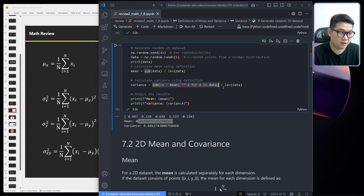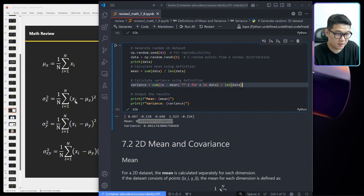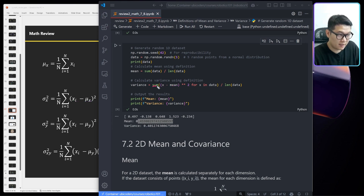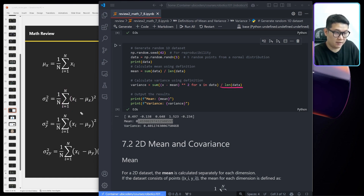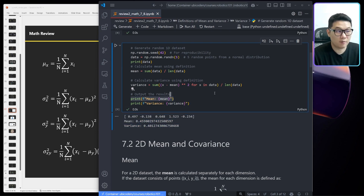If I want to calculate the variance, I can do this. Breaking it down: x minus mean is this part — x_i minus mu — then I'm computing the square of this, summing them all up, and finally dividing by n, the number of data points. That's how you calculate the variance. Then I calculate both the mean and variance like this — that's just a Python version of calculating mean and variance.